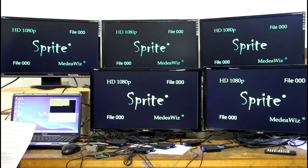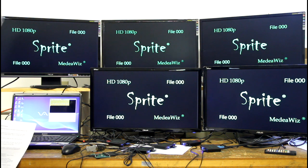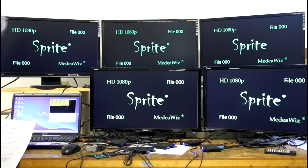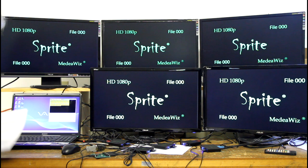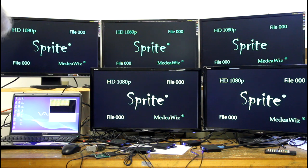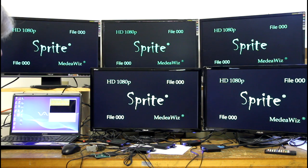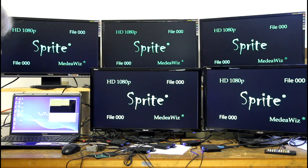Some other new features include the ability to ask the Sprite how many files are on the SD card. You can send command CB and the Sprite will report back the number of files on the SD card. This could be useful for applications where you need to know if the user swaps out the SD card with a different number of files, so your program can still operate properly.